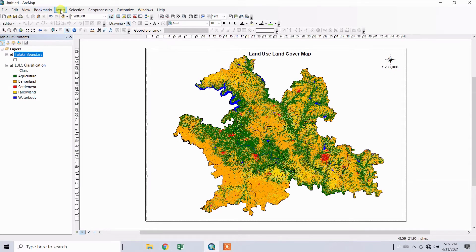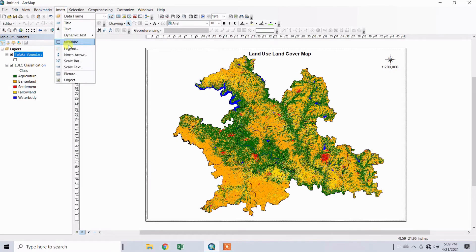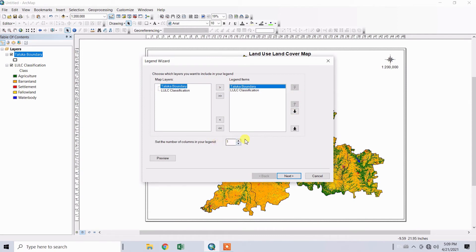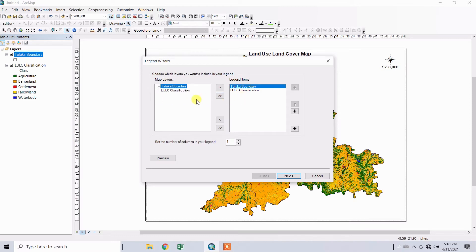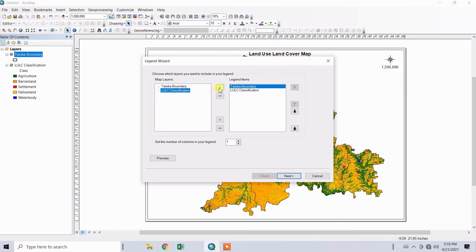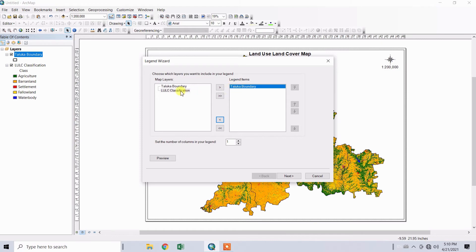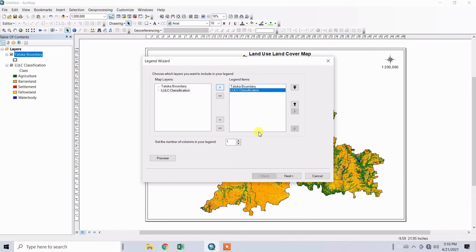To insert legends, go to Insert and click on Legend. Select the number of columns (one, two, or three) as per your requirements. There are two boxes: map layers and legend items. You can add layers by clicking on this option or remove them from legend items. I want to add the land use classification layer to the legends, so I select it and click here. Click Next.